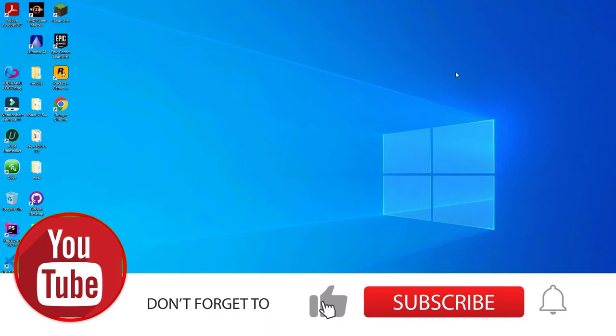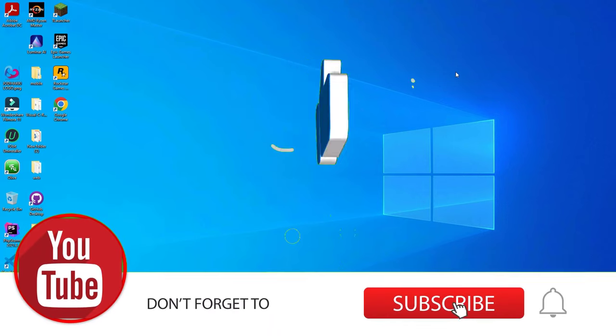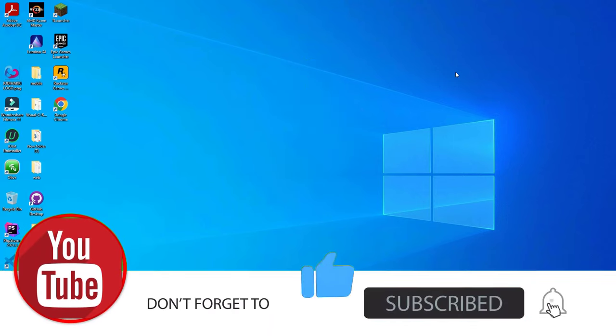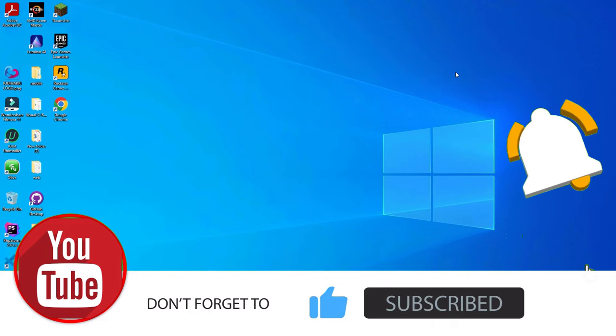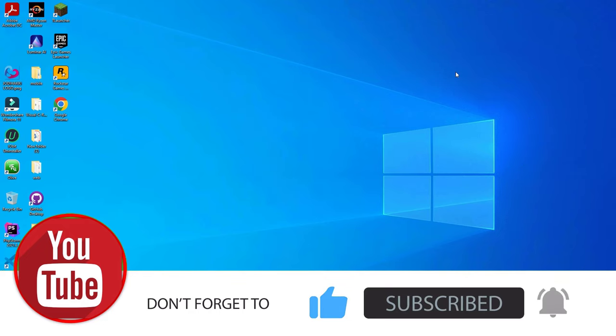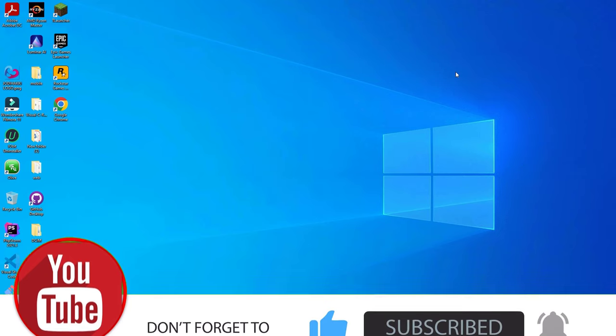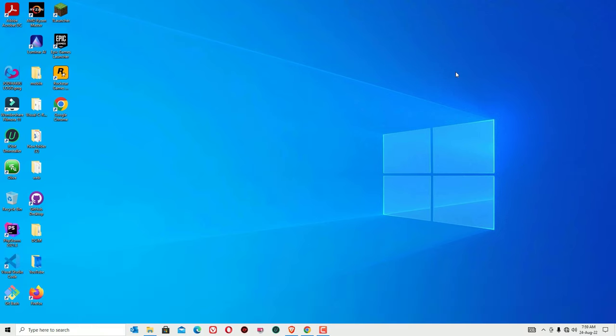That's it, friends! This is how we can solve the Wi-Fi not working problem on your Dell laptop. Hope you liked this video. If you did, please consider subscribing to the channel and hitting the bell icon. See you in the next exciting video — bye bye!